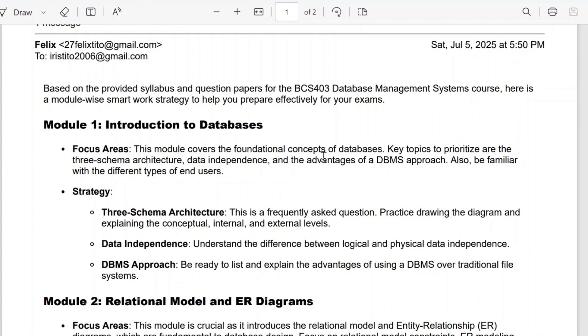Hi all. Here I am going to discuss the pass strategy for the subject Database Management System for the VTU syllabus. This is prepared by analyzing the previous year question papers of the subject, and we can see the module-wise pass strategy.